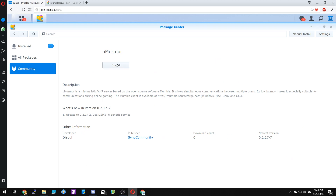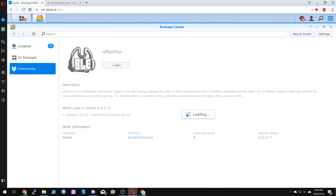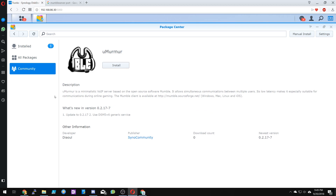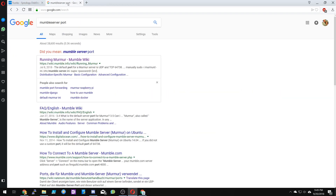You can click on install. This should just take a minute. In the meantime, let's talk about port forwarding.